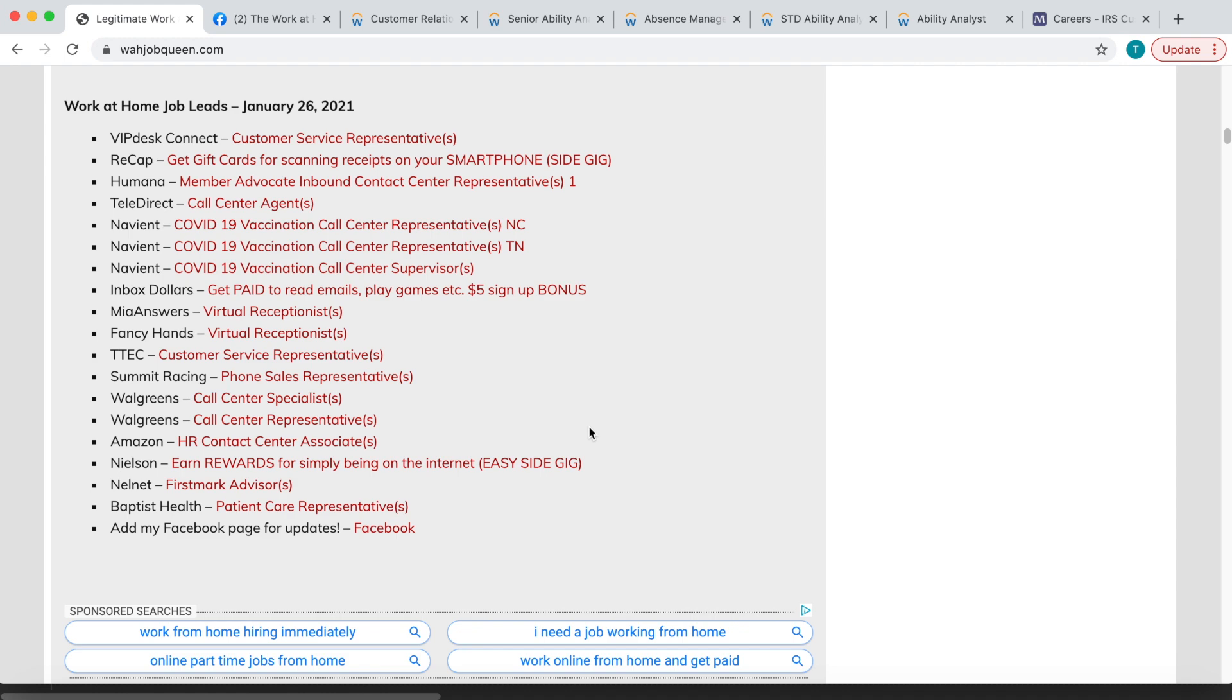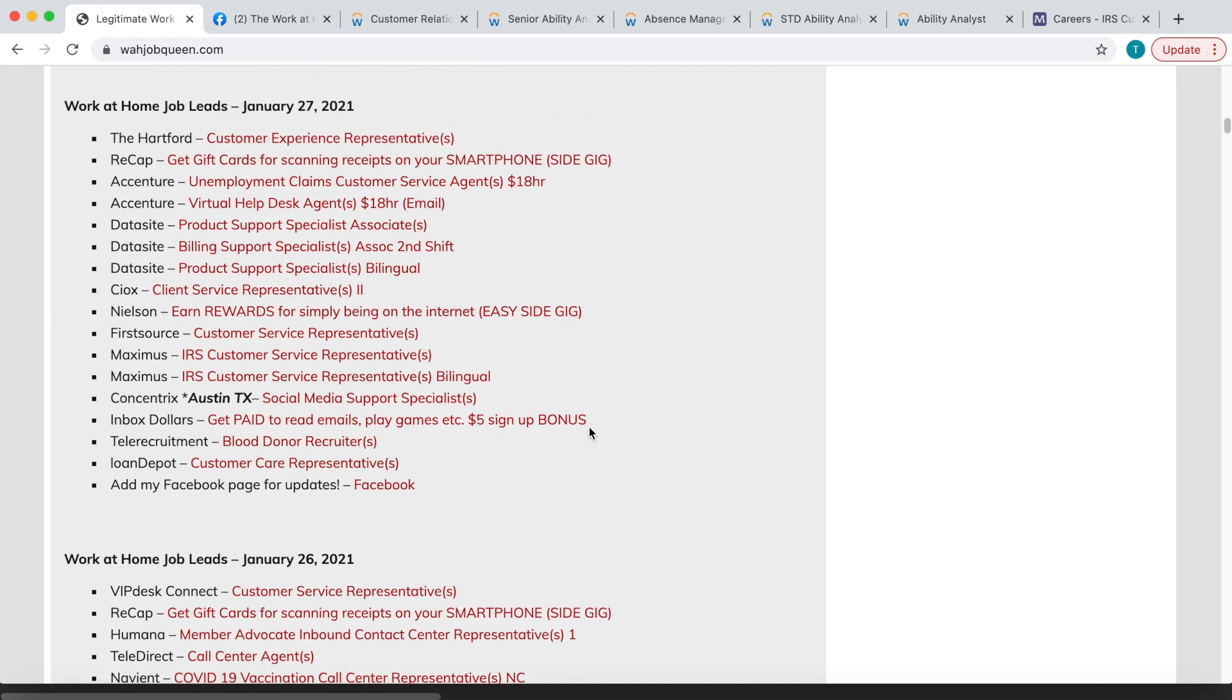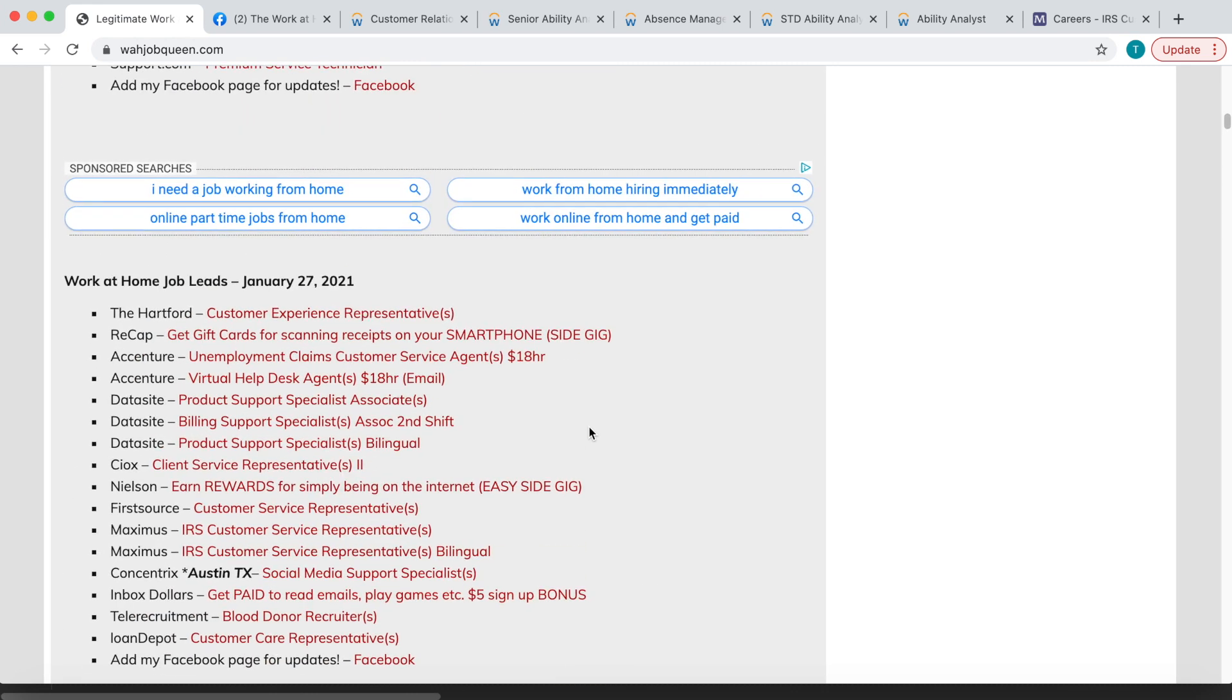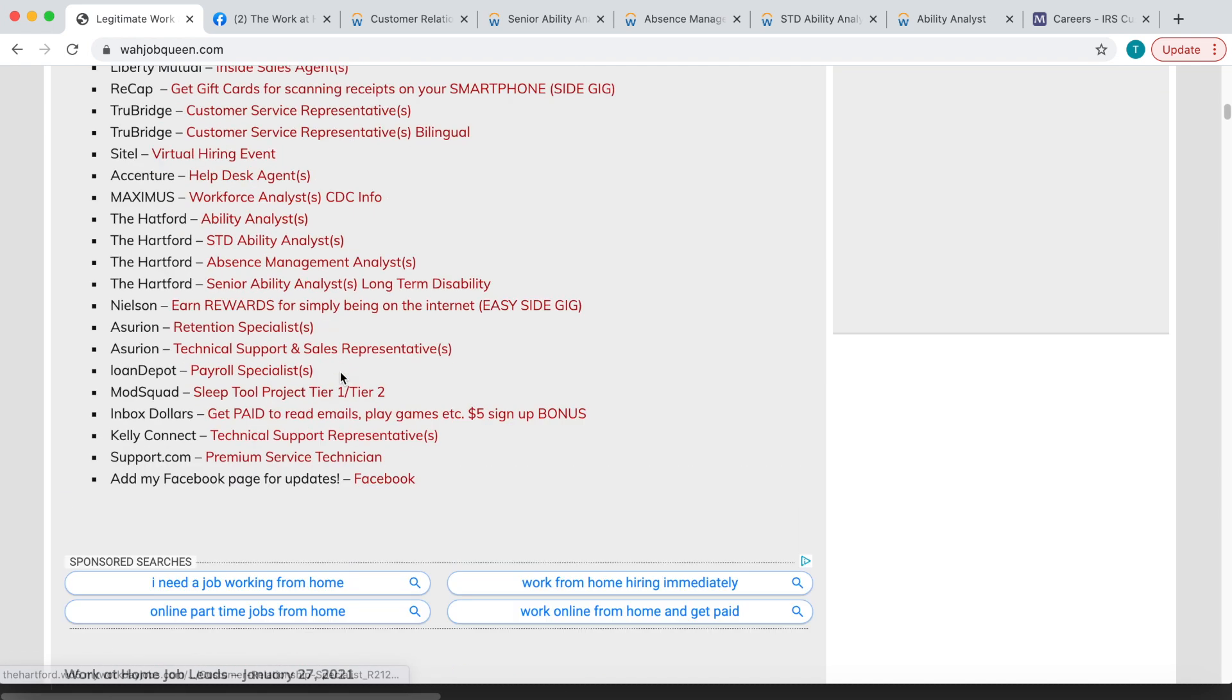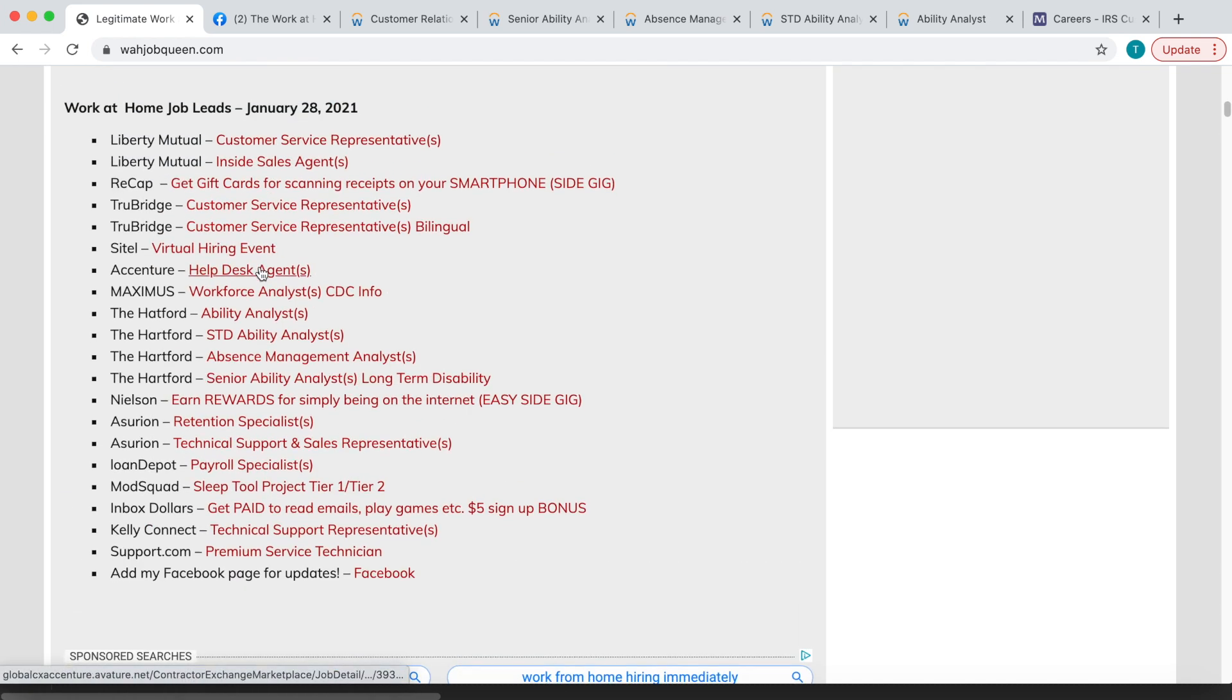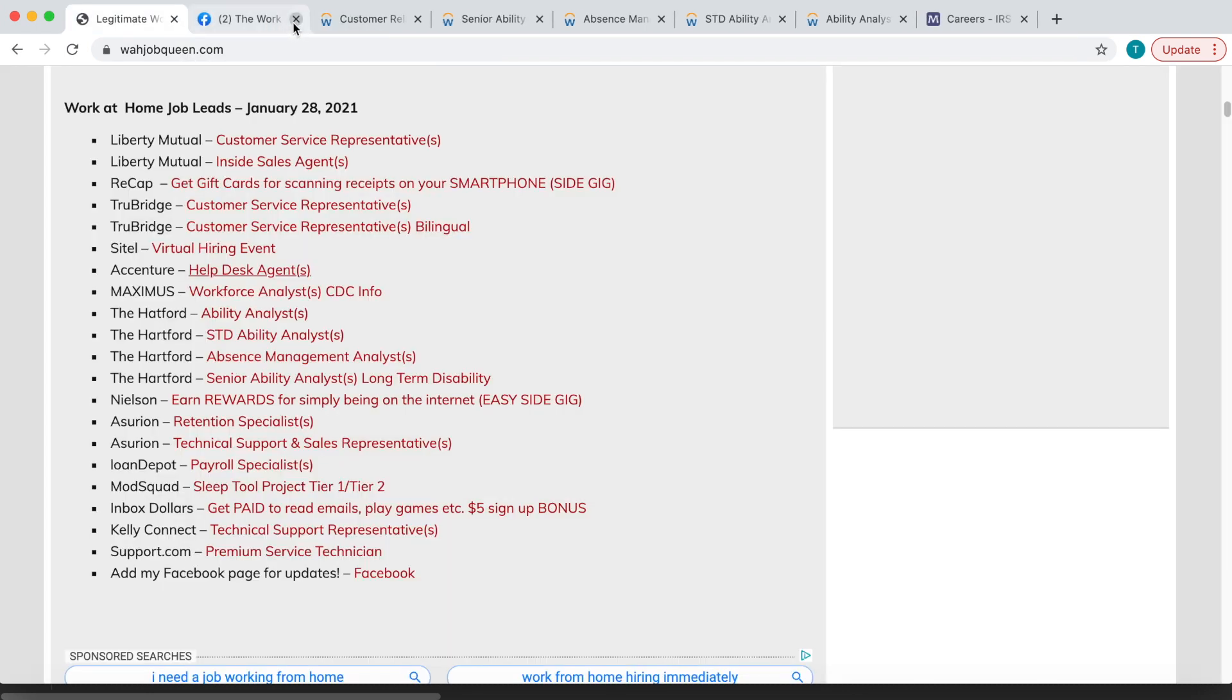So definitely apply to those positions. There was another one that I wanted to share with you guys. I want to see if they're actually still hiring. Let's see, Accenture. No, they're not hiring for that one anymore, unfortunately.